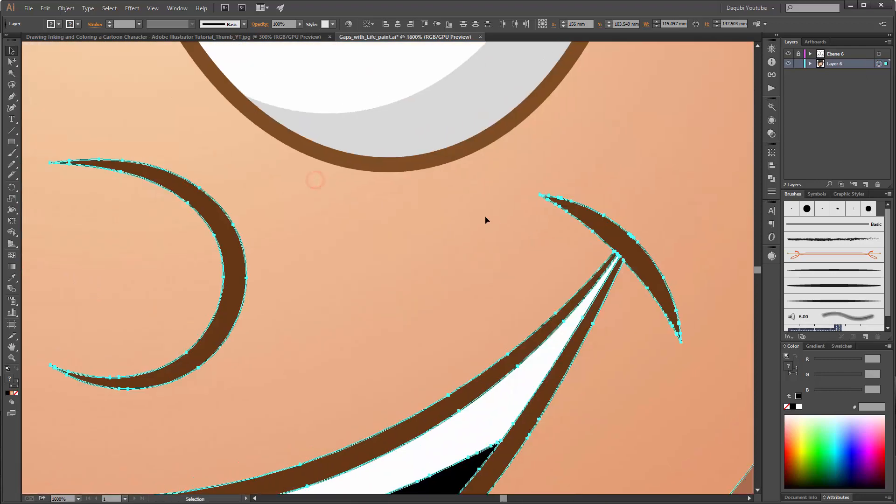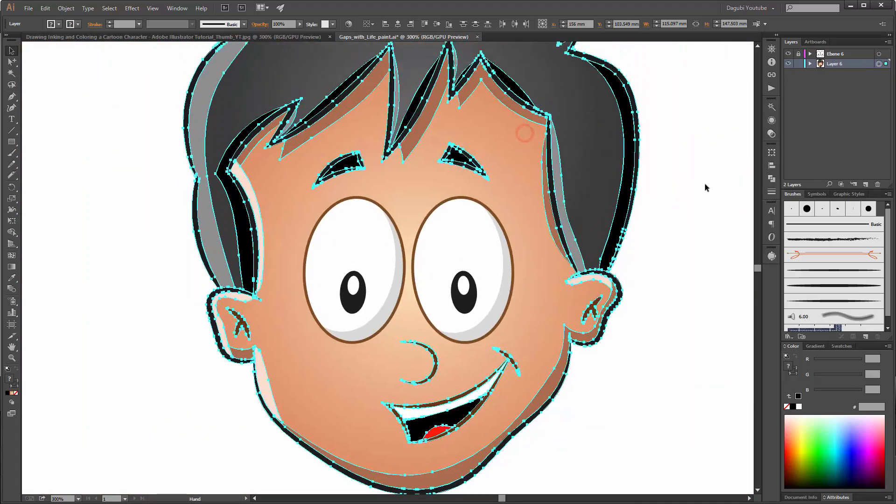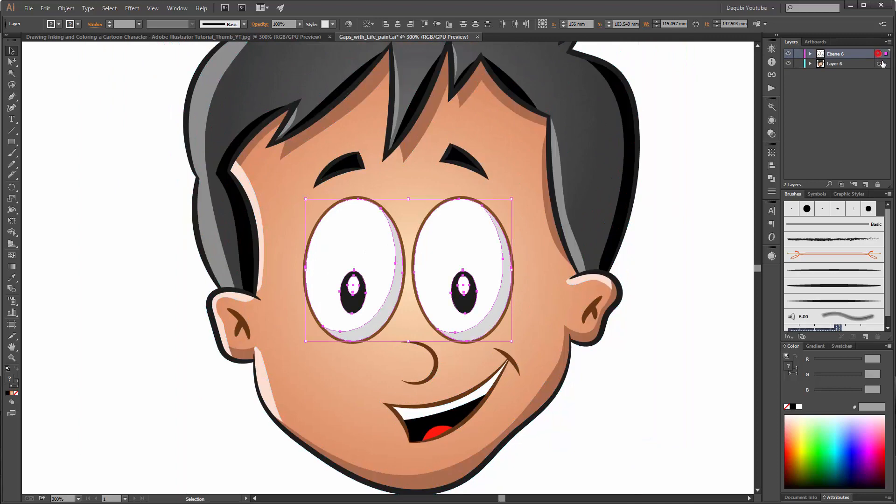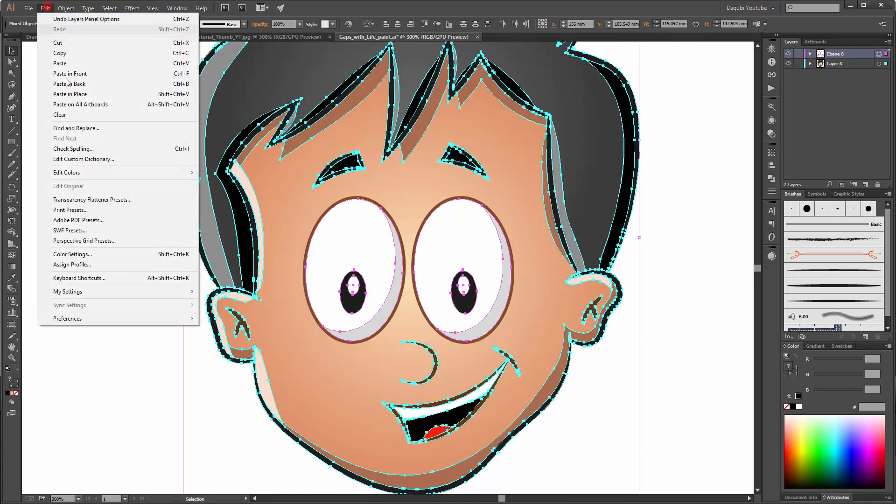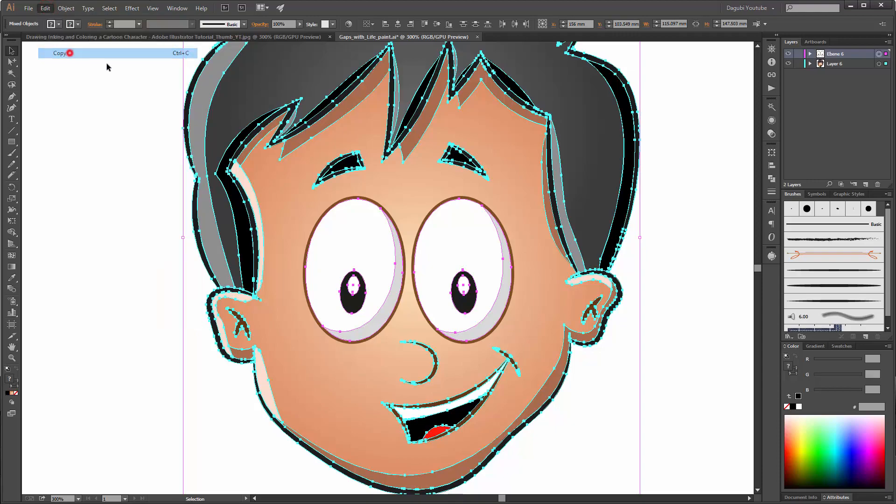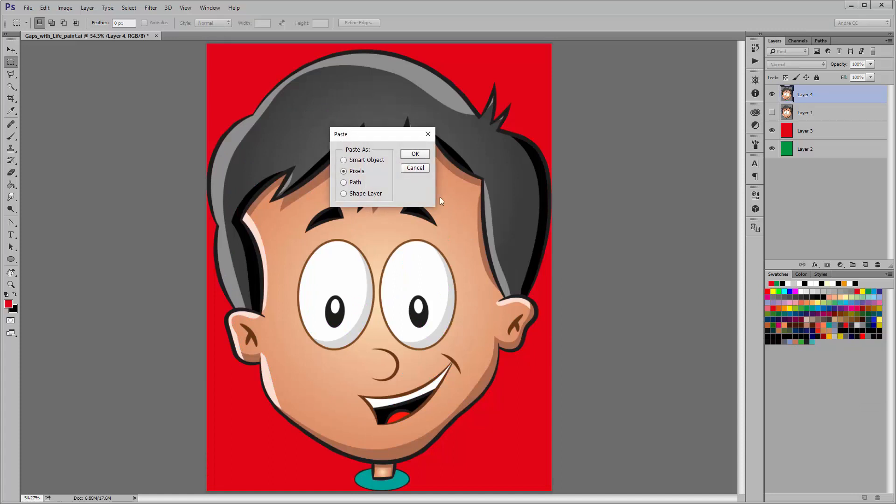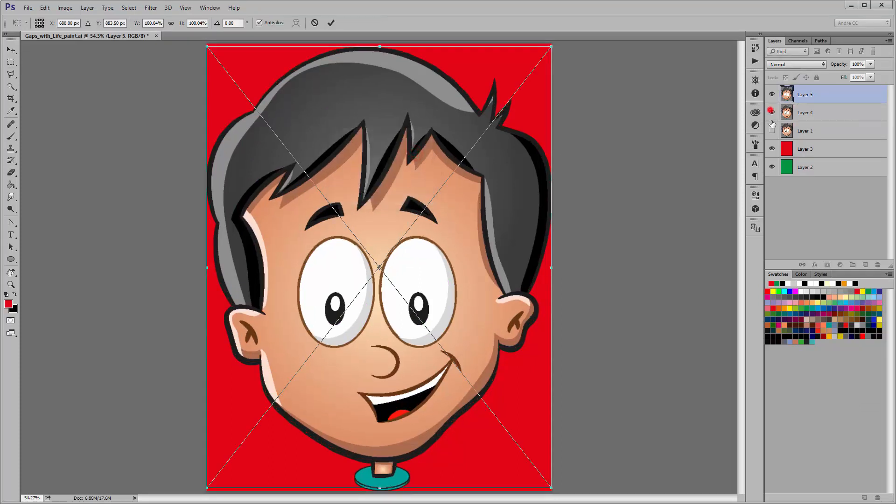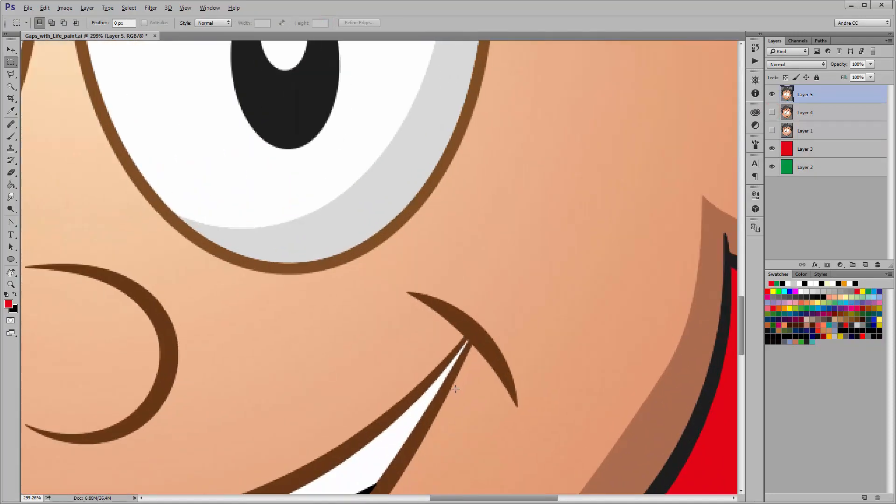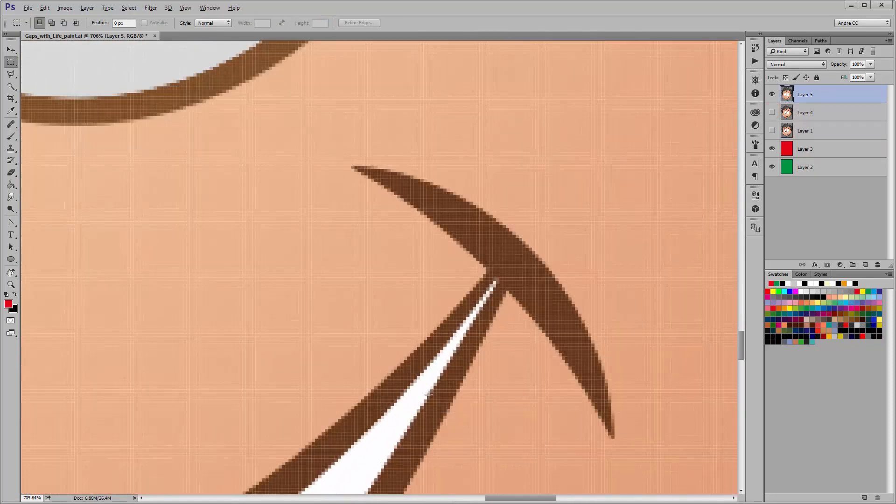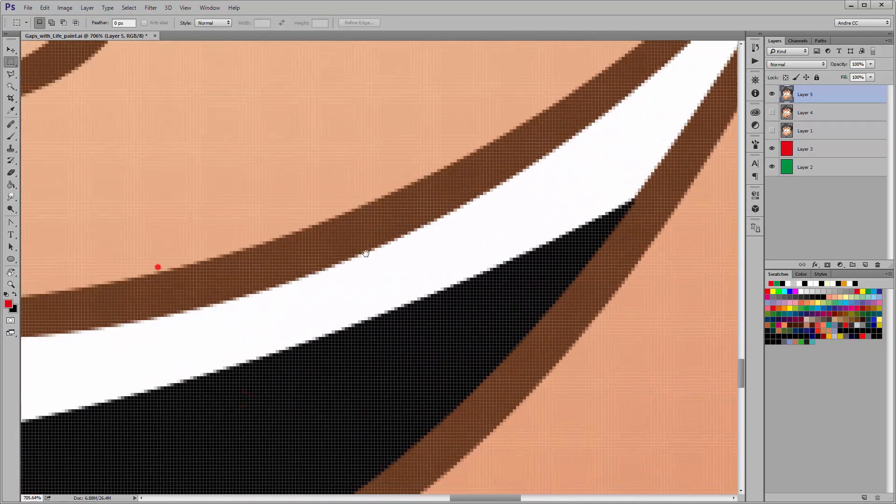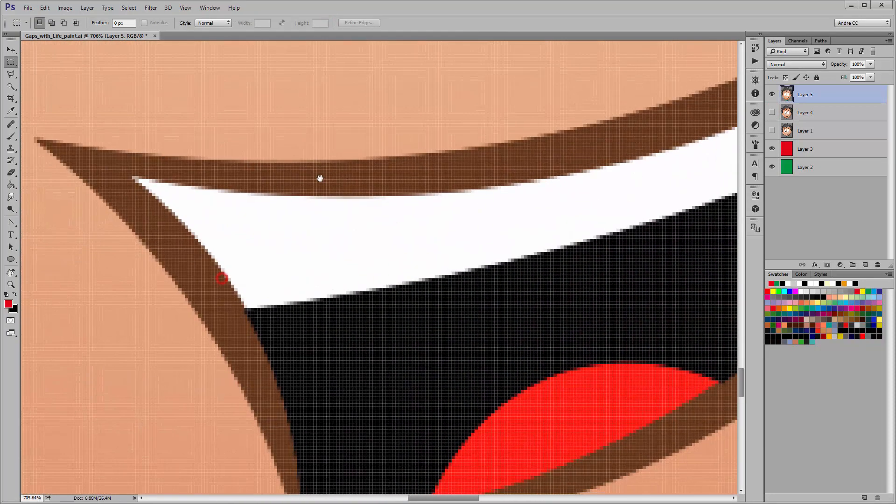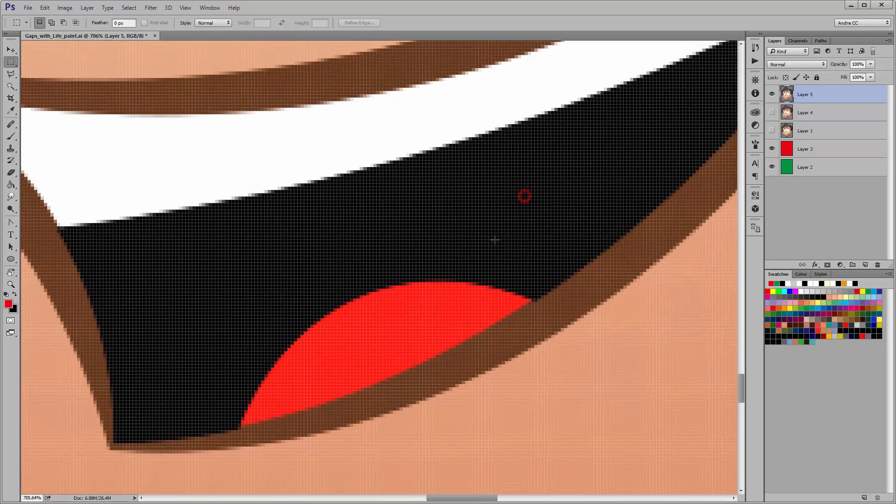When you copy all this and paste it in your Photoshop document and zoom in, you can see all the borders are correct and clean.